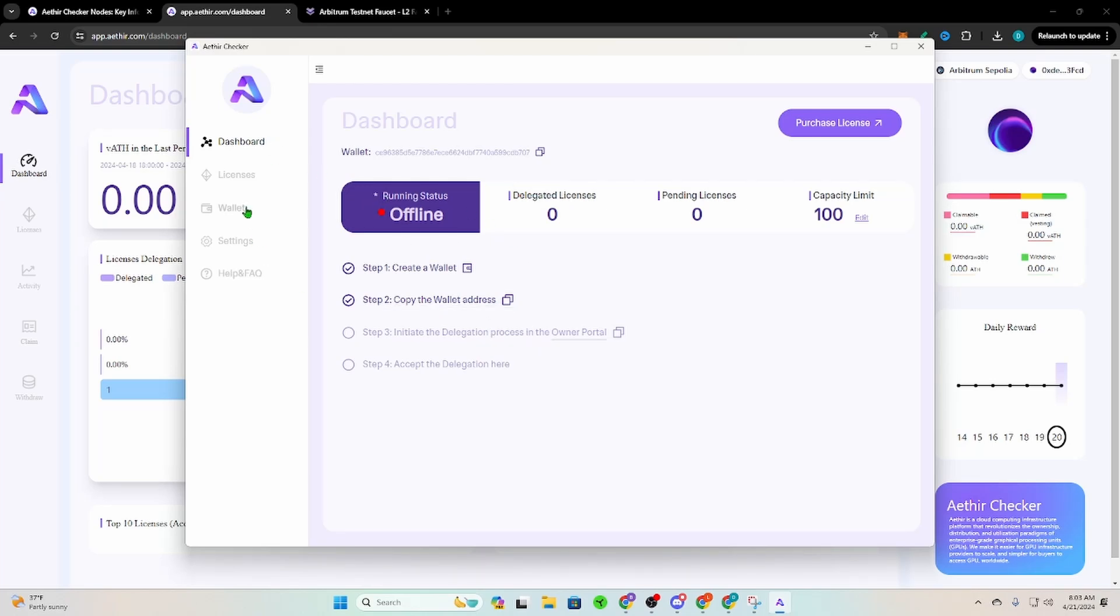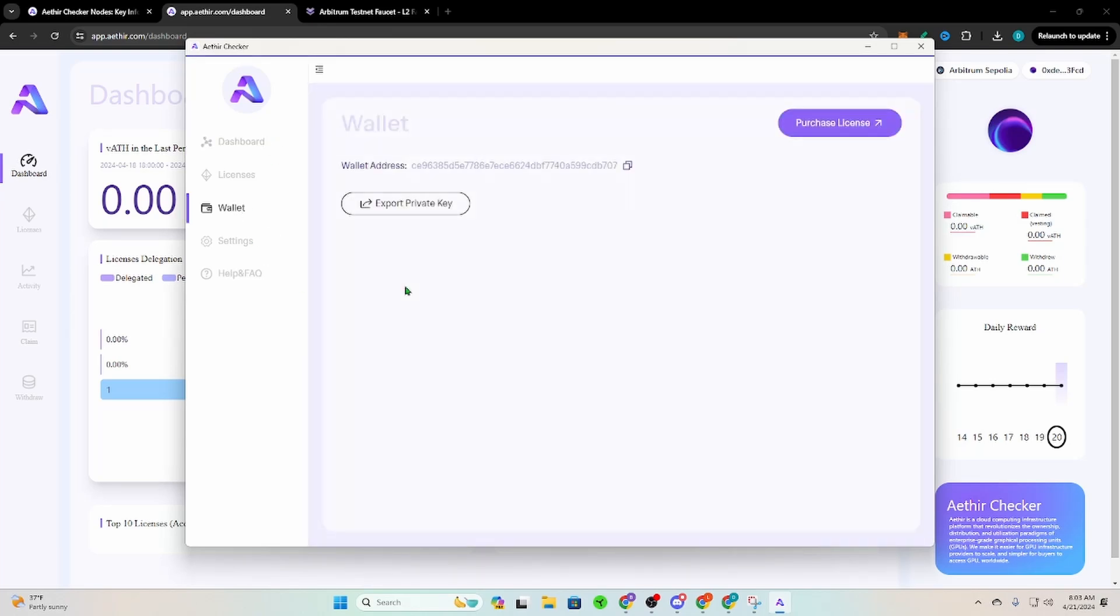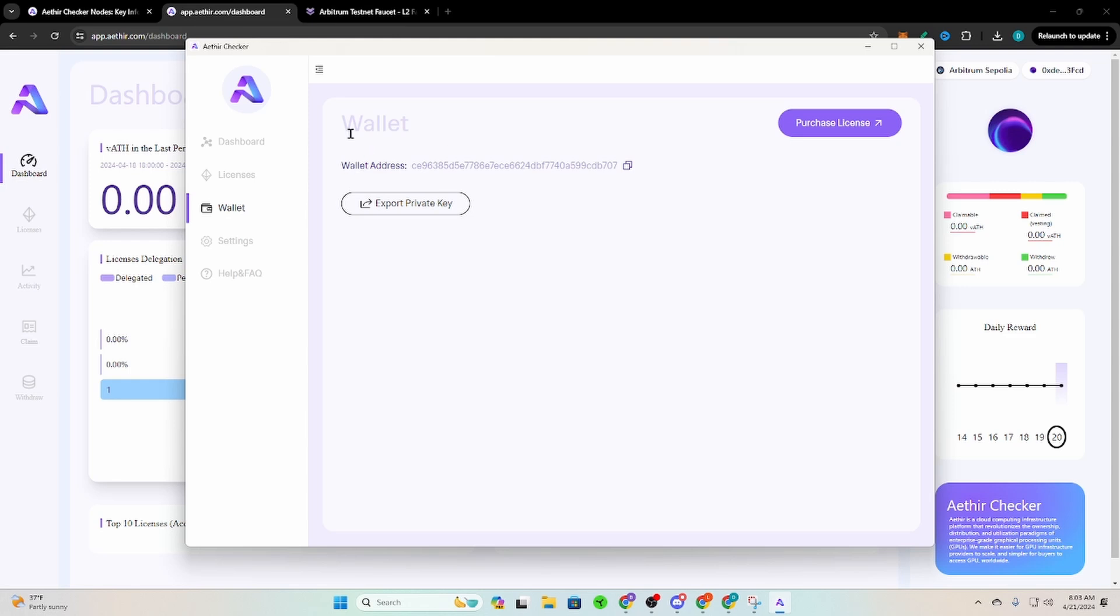If this is your first time opening it, it's going to take you to the wallet first. It's going to import wallet or create a wallet. You cannot import any other wallet. You can only import a wallet that Aether has made for you. So you're going to have to create a wallet.